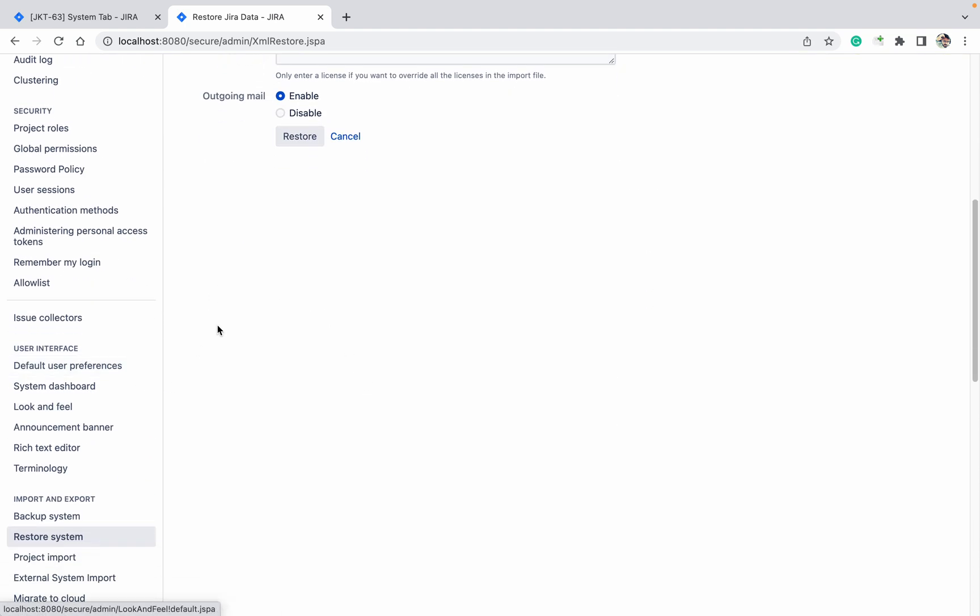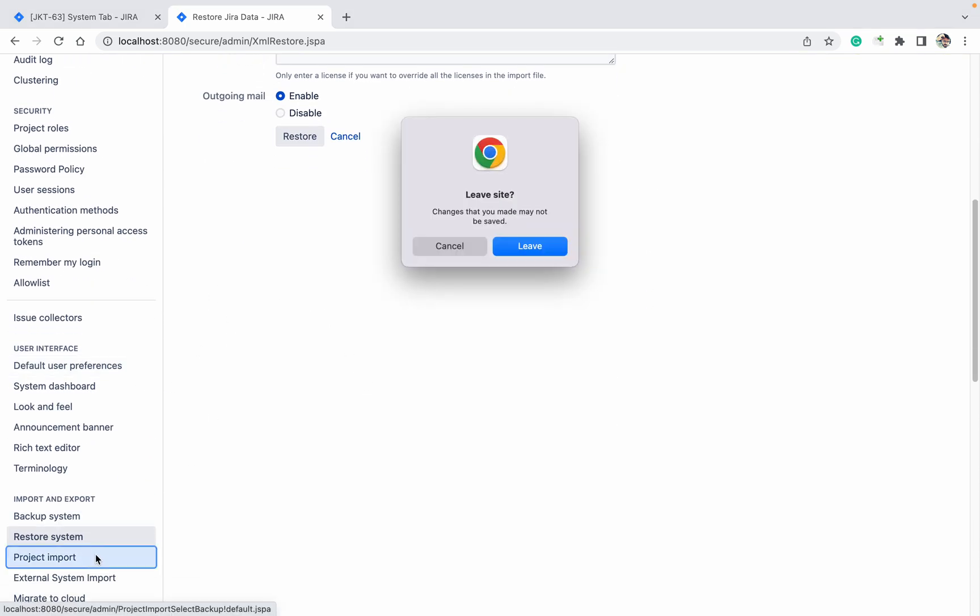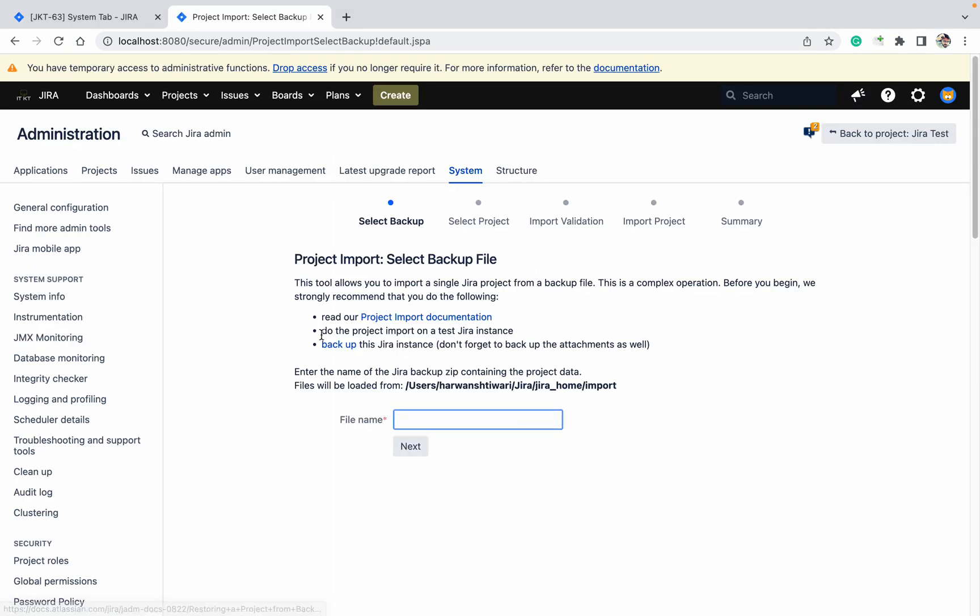Let's click project import. If you want to do the project import, you can do JIRA test project. I am going to import, click on next.